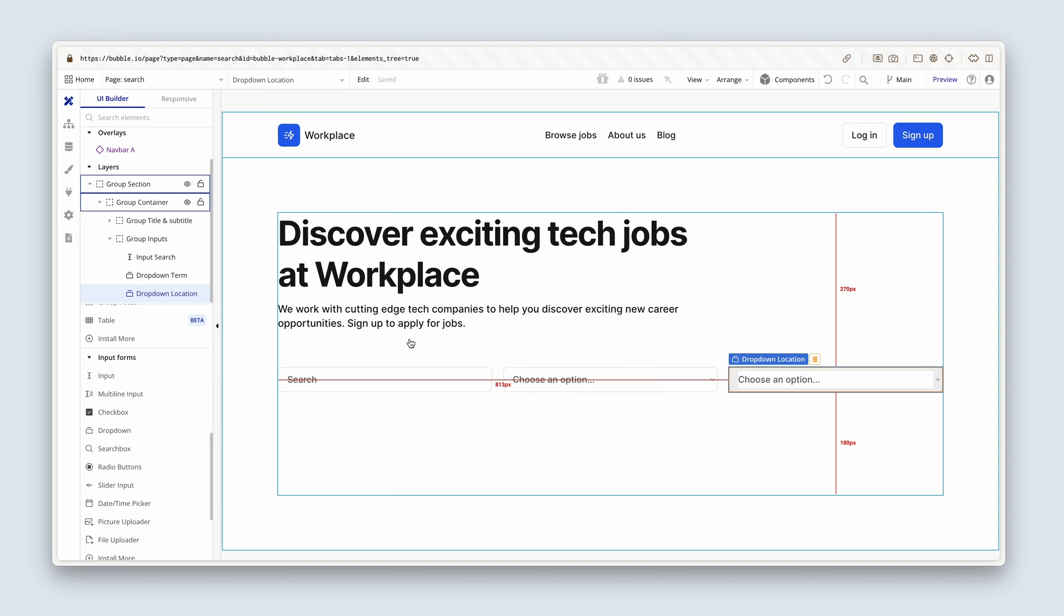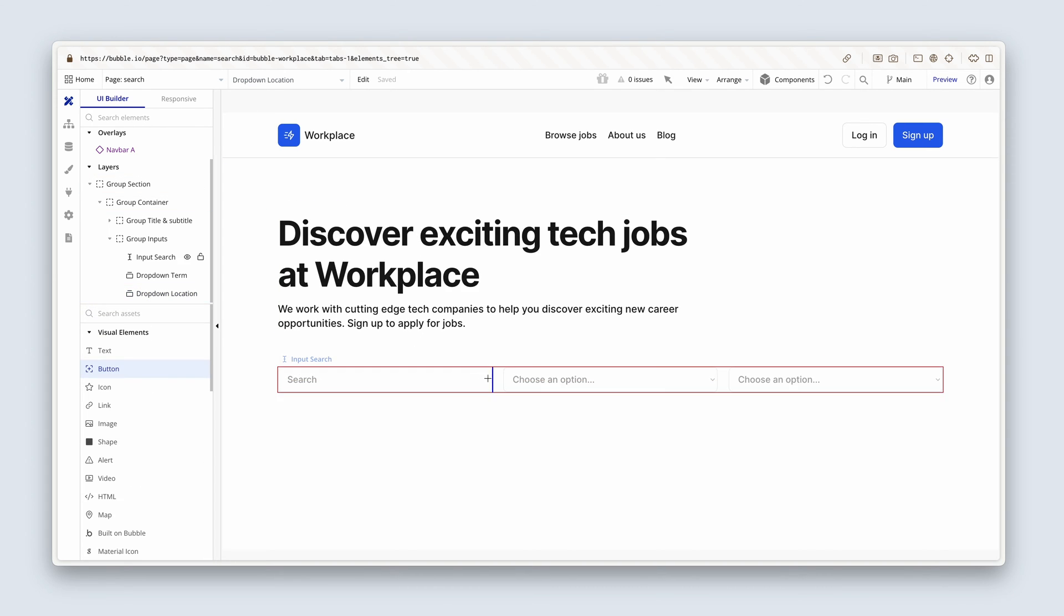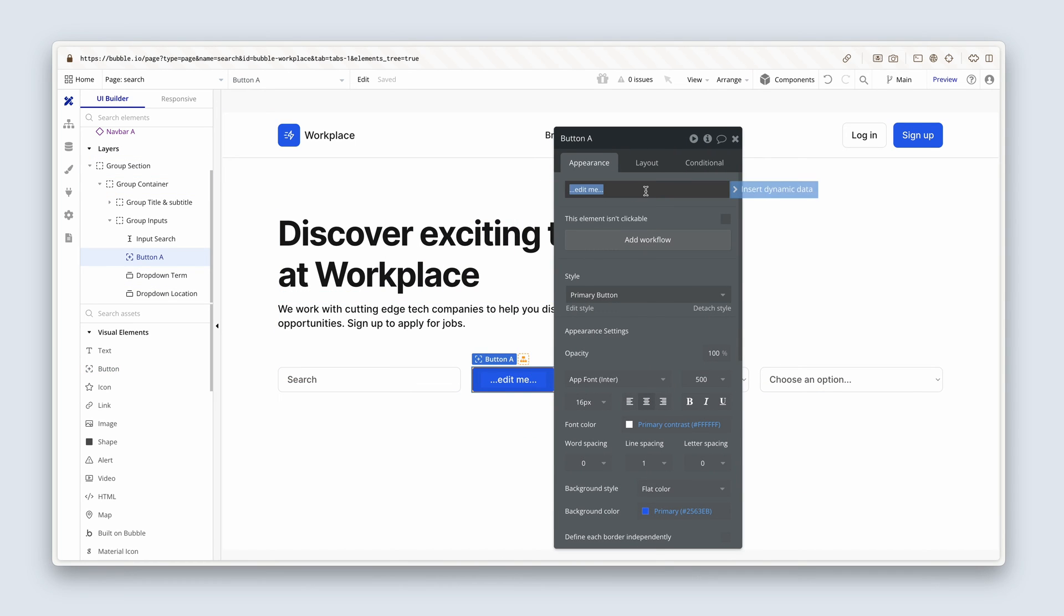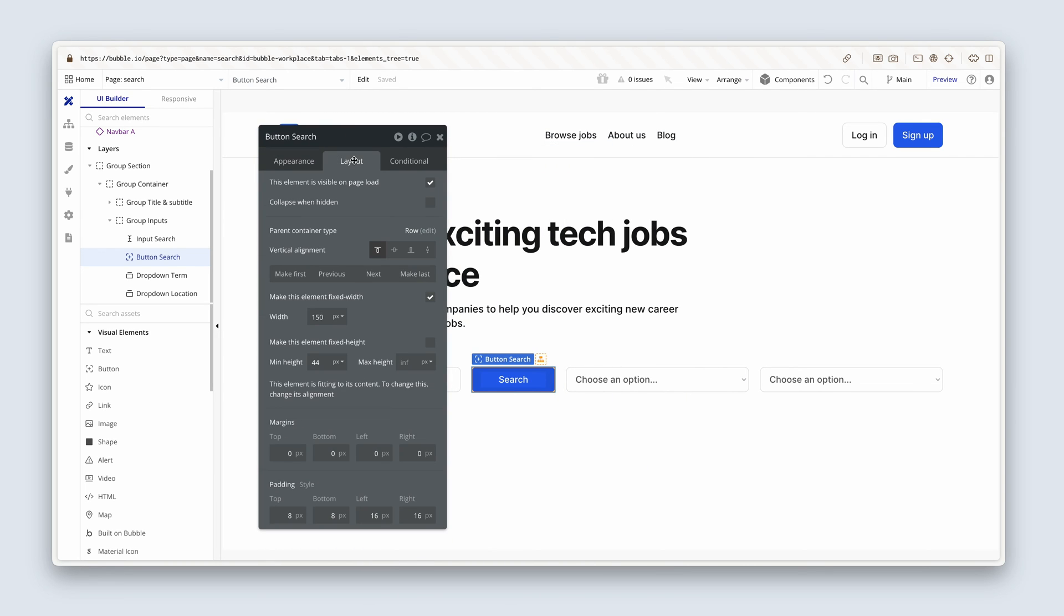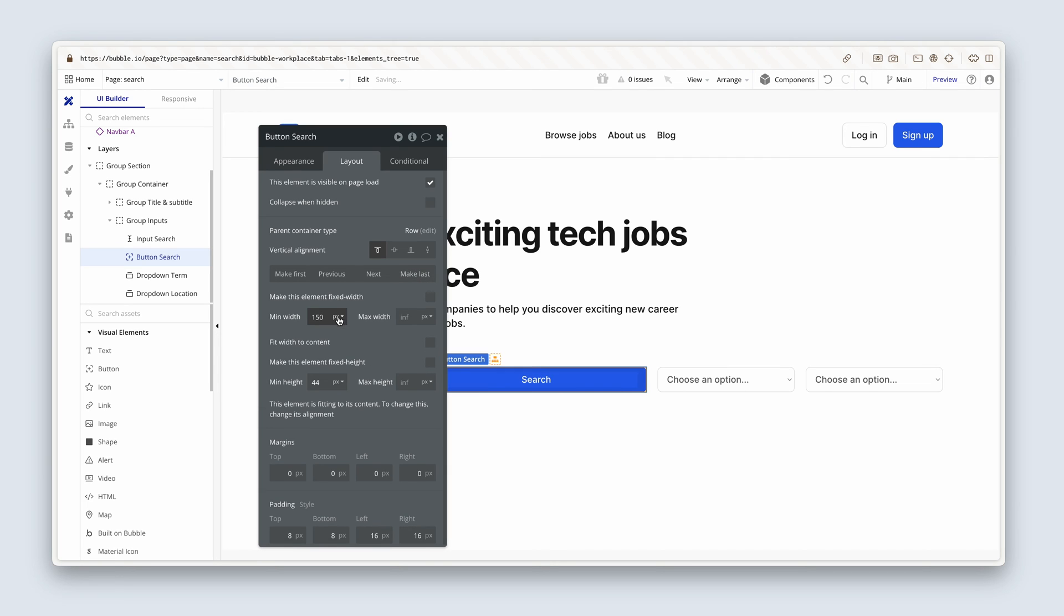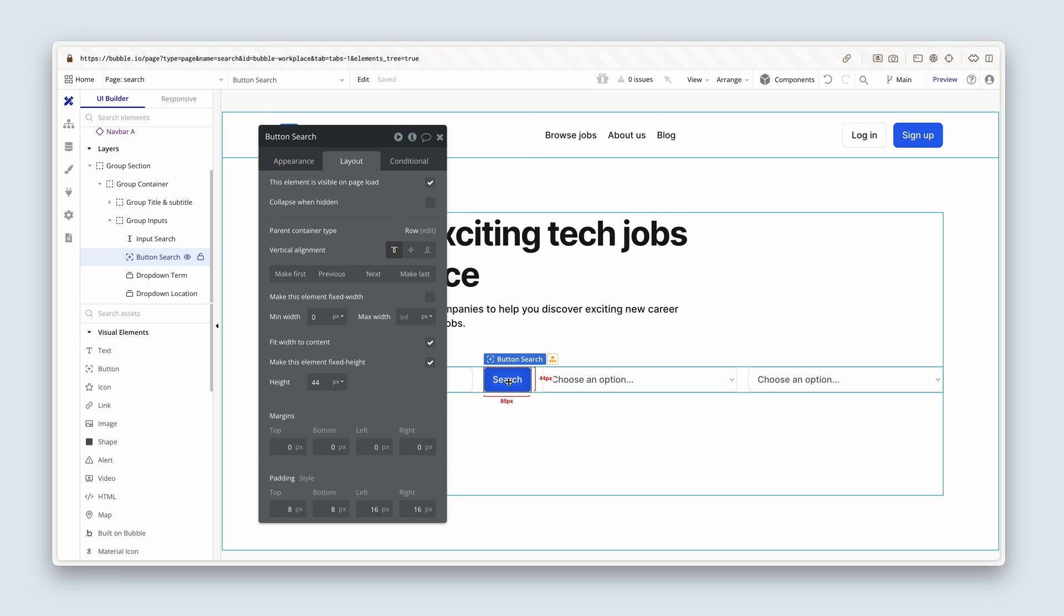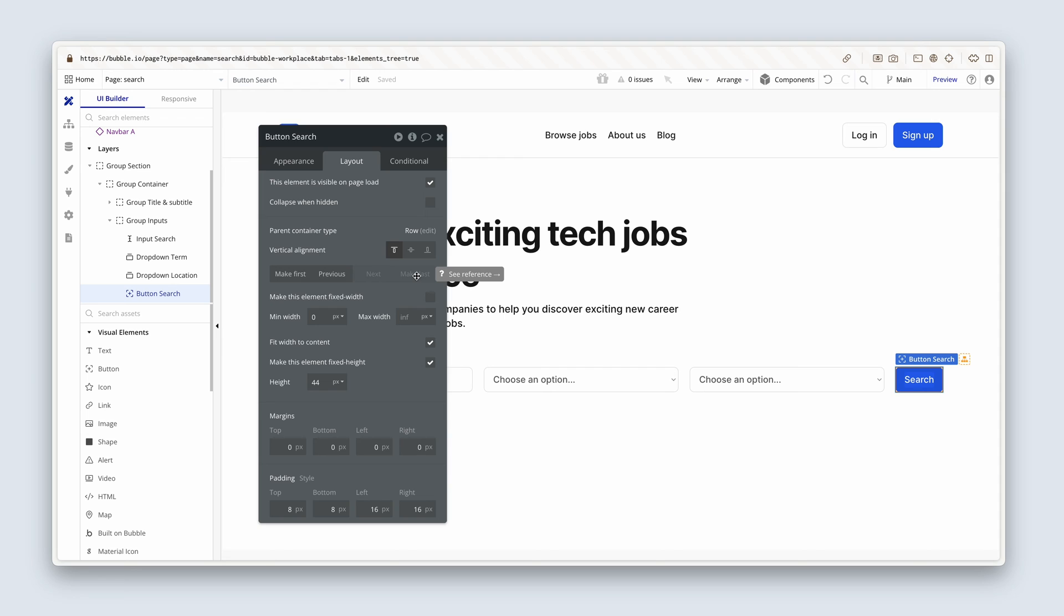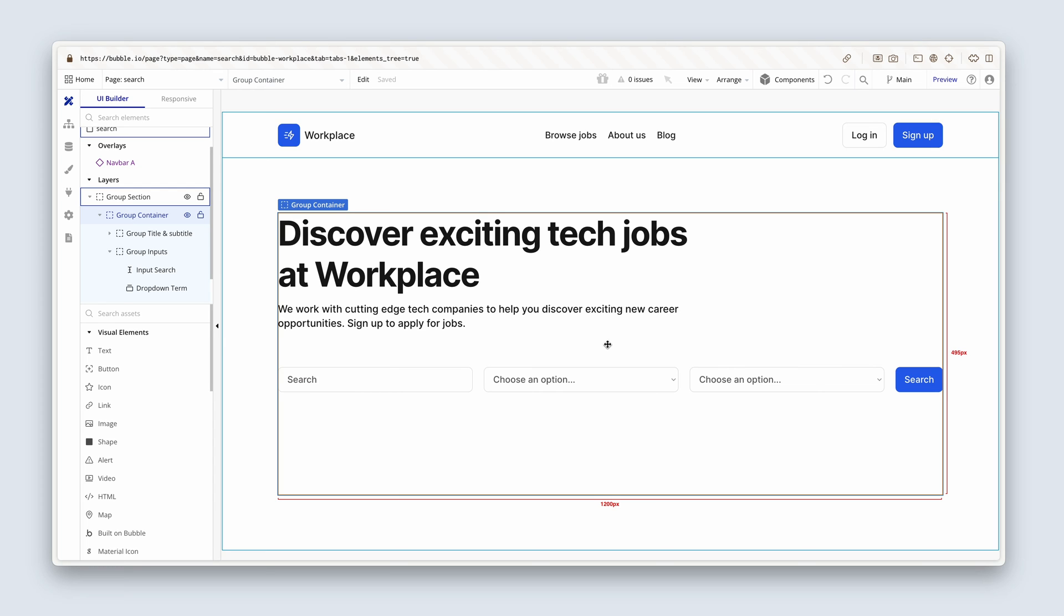And now we need a button to search. So I'm going to go find myself a button and just get it in the group. We'll type search. This will be our primary brand button. On the layout tab, I'm going to remove the fixed width, remove the min width, and set a fixed height of, I guessed it, 44. And then fit width to content. Now to reposition, let's make last on this guy. There it goes. Looking really good.